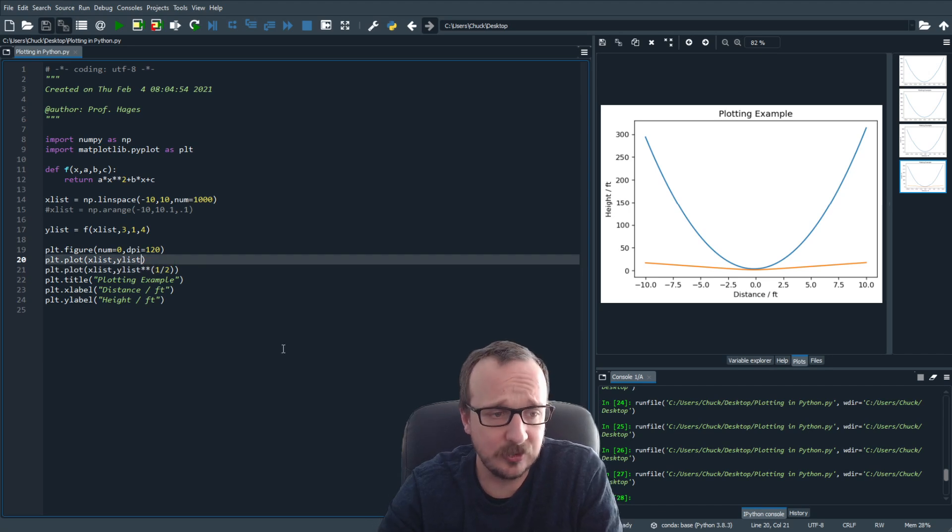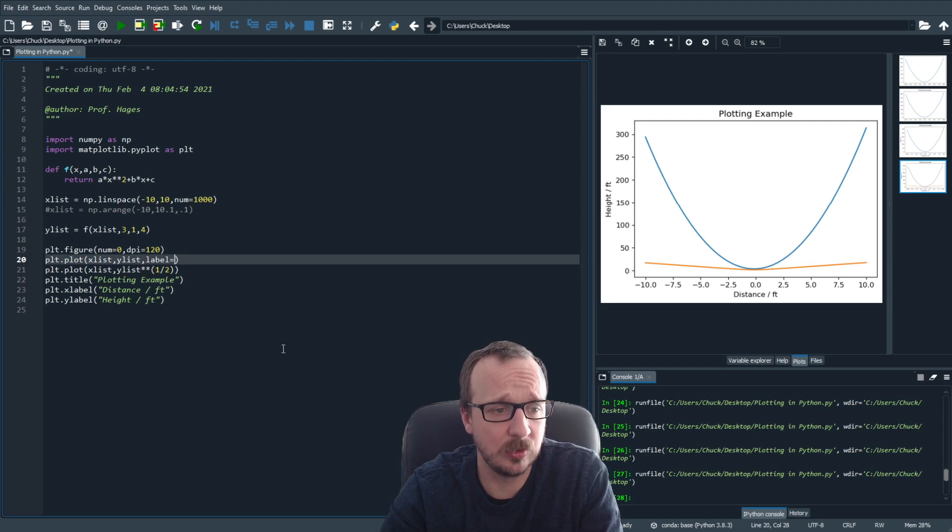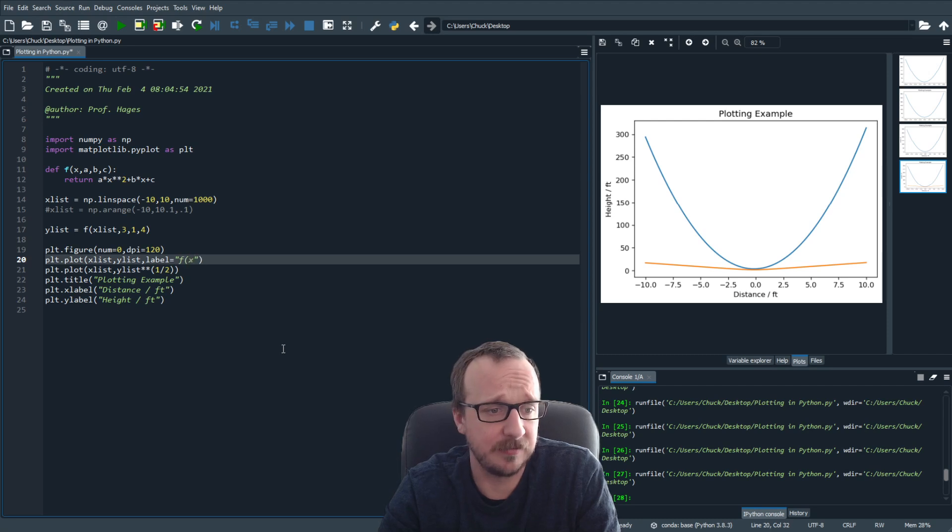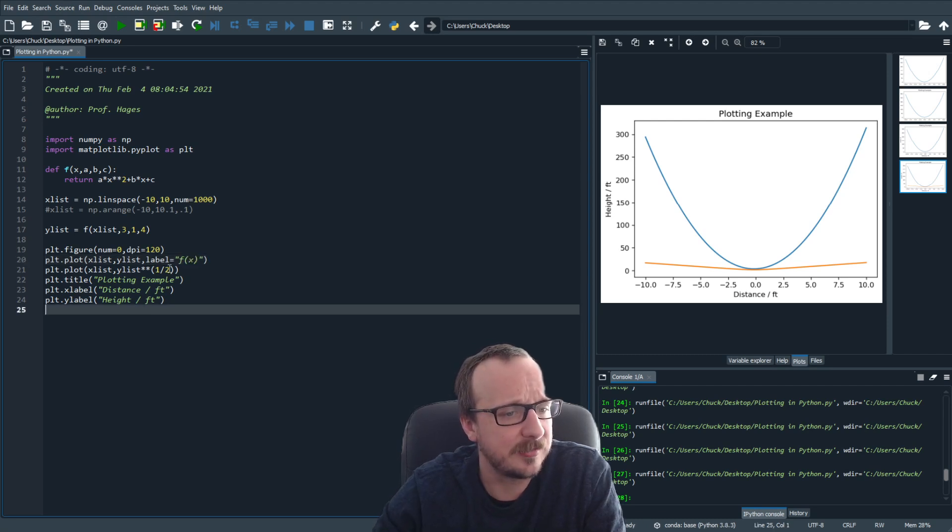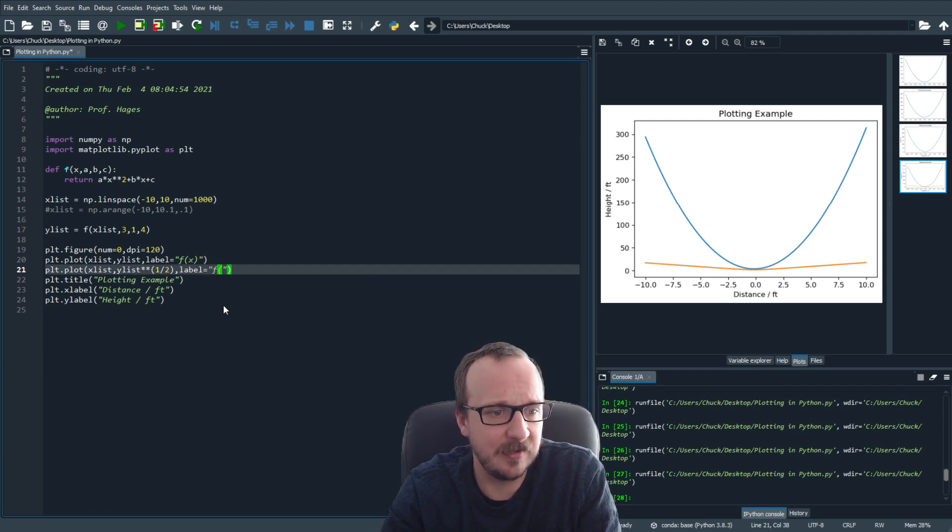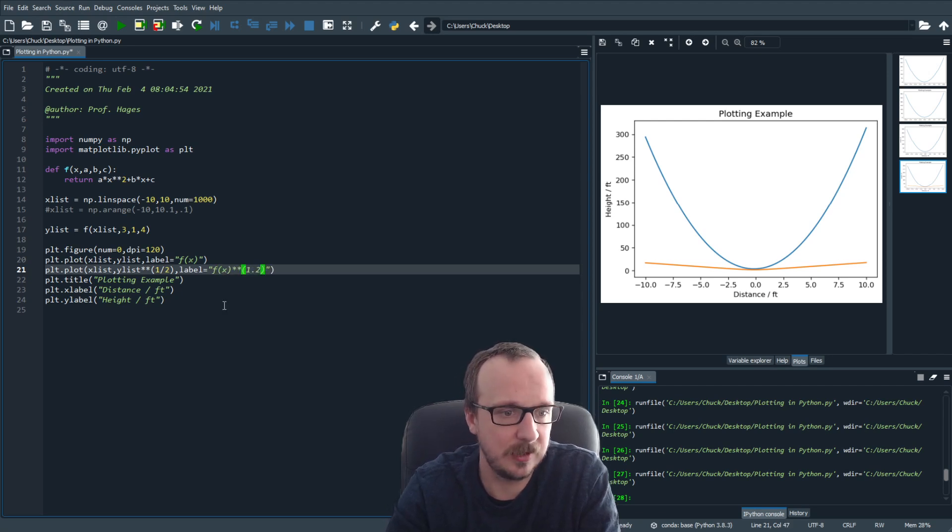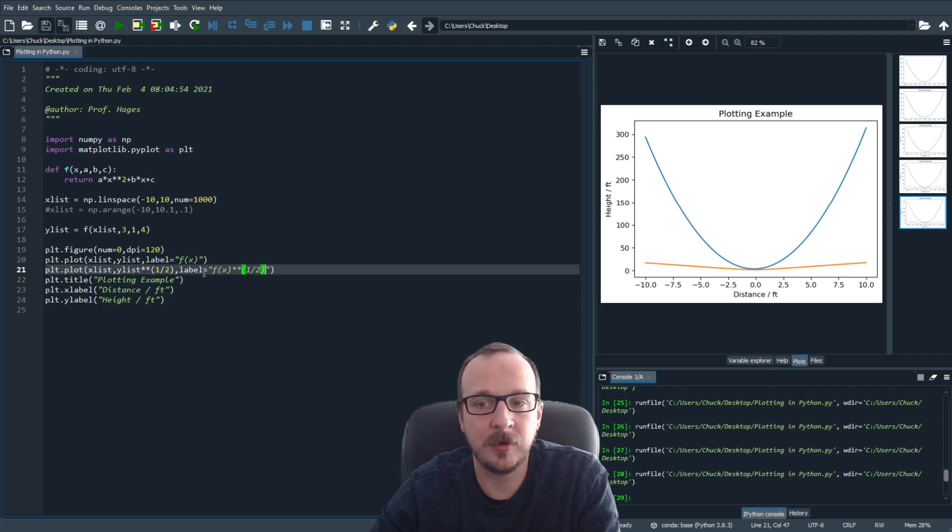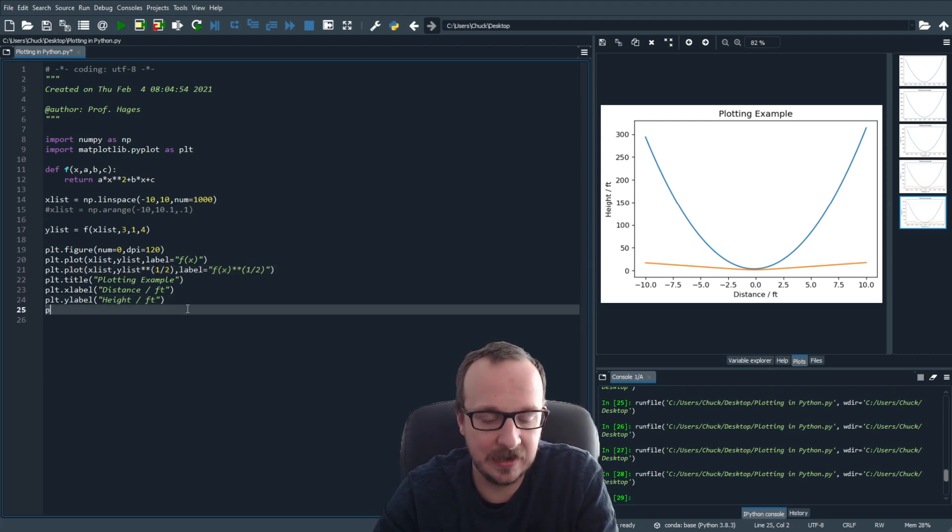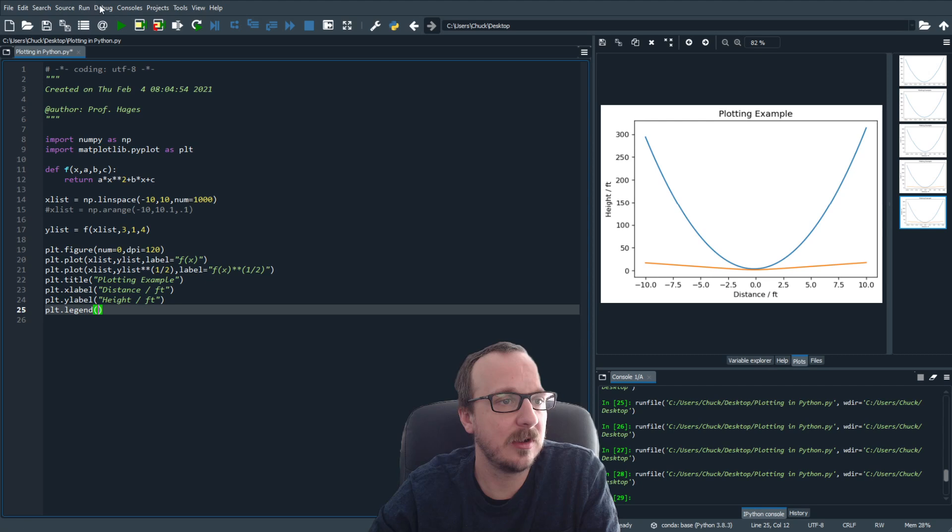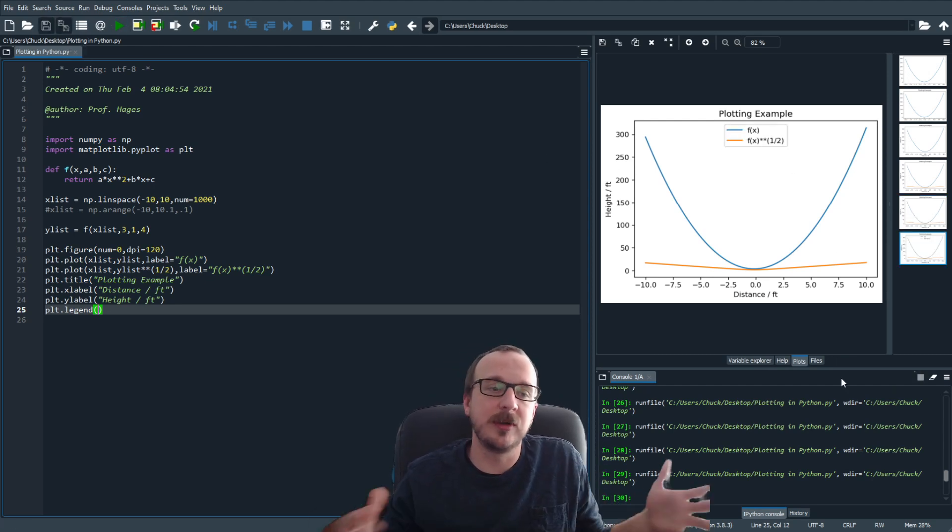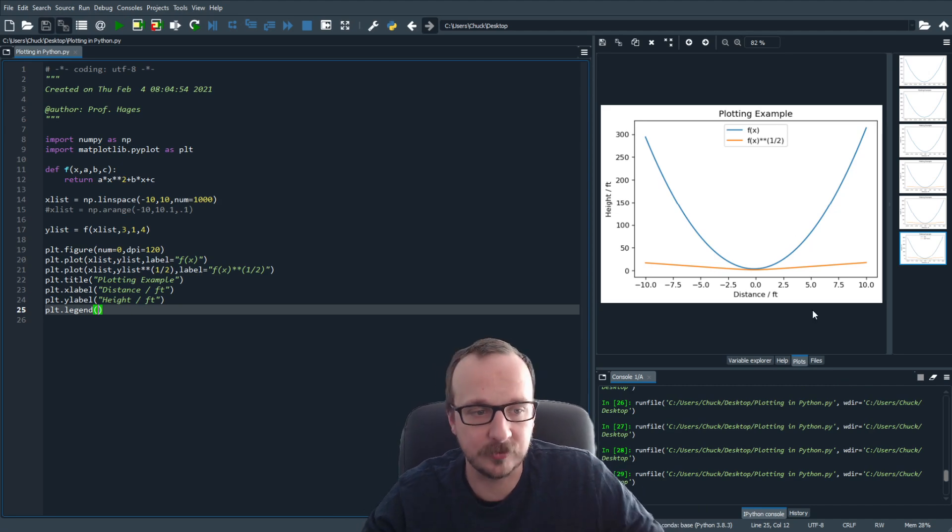When you have two things, it's very useful to put a label. So you can add another marker, we'll say label equals. And then this would be f of x. And for the second one, we say label equals, this is f of x to the one half. So now we need to add a legend. And boom, now you have a nice label. And of course, there's so many different things you can do to control where this goes.